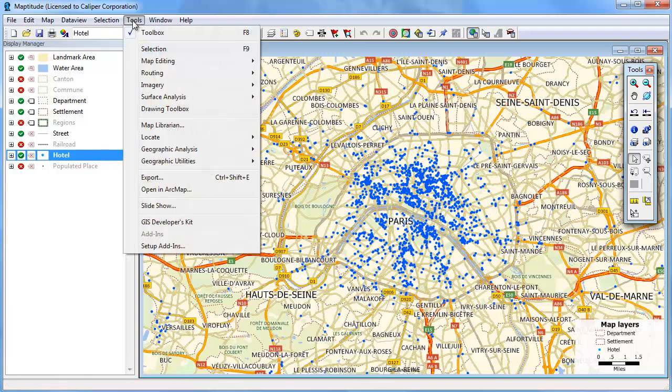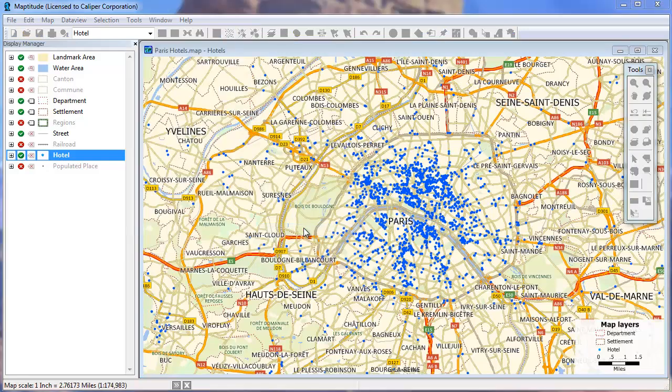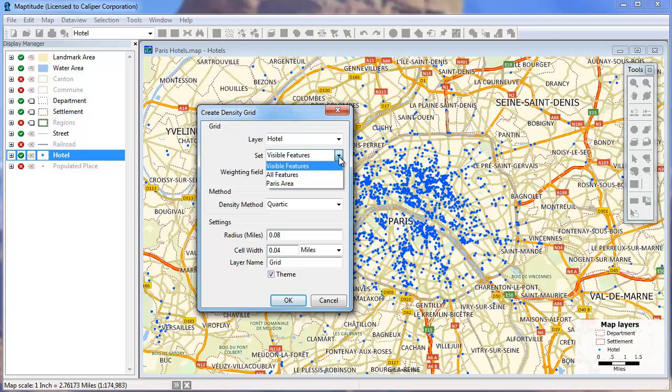Choose tools, geographic analysis, create density grid. Choose to use all features, just the visible features in your map, or a selection set.